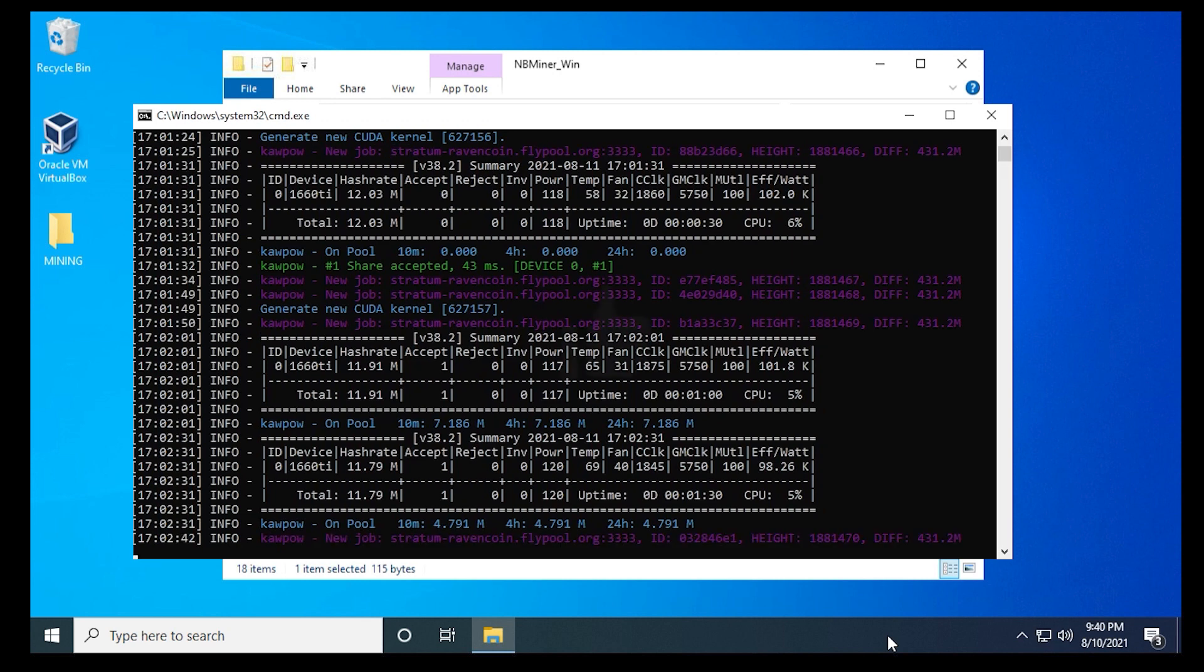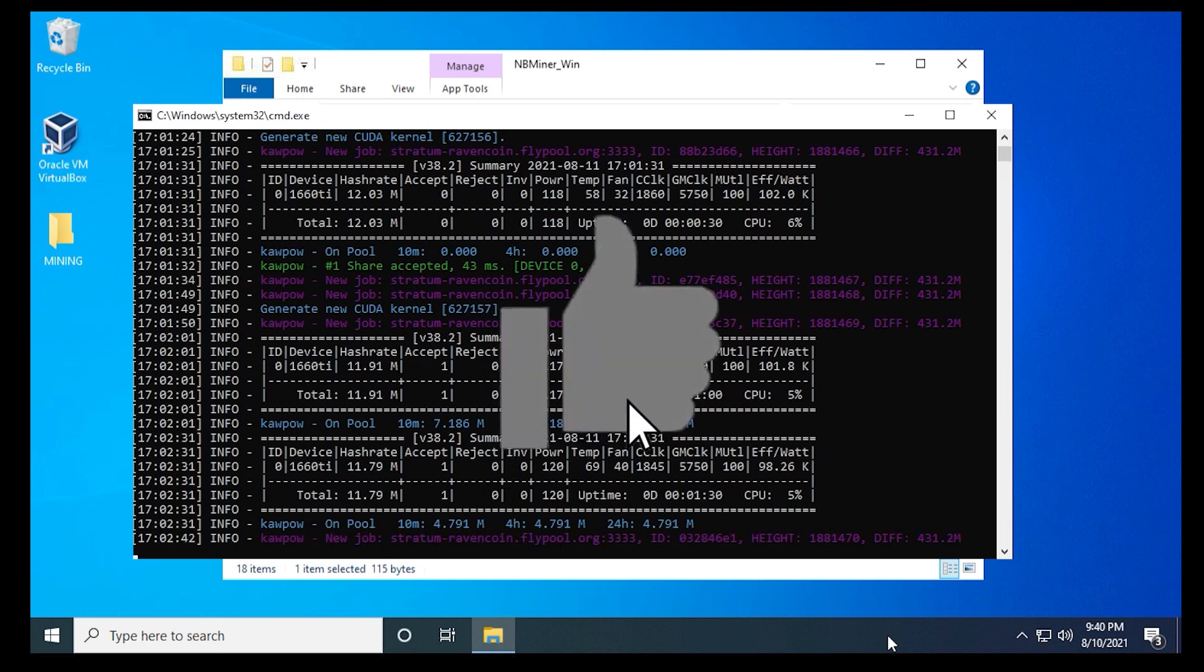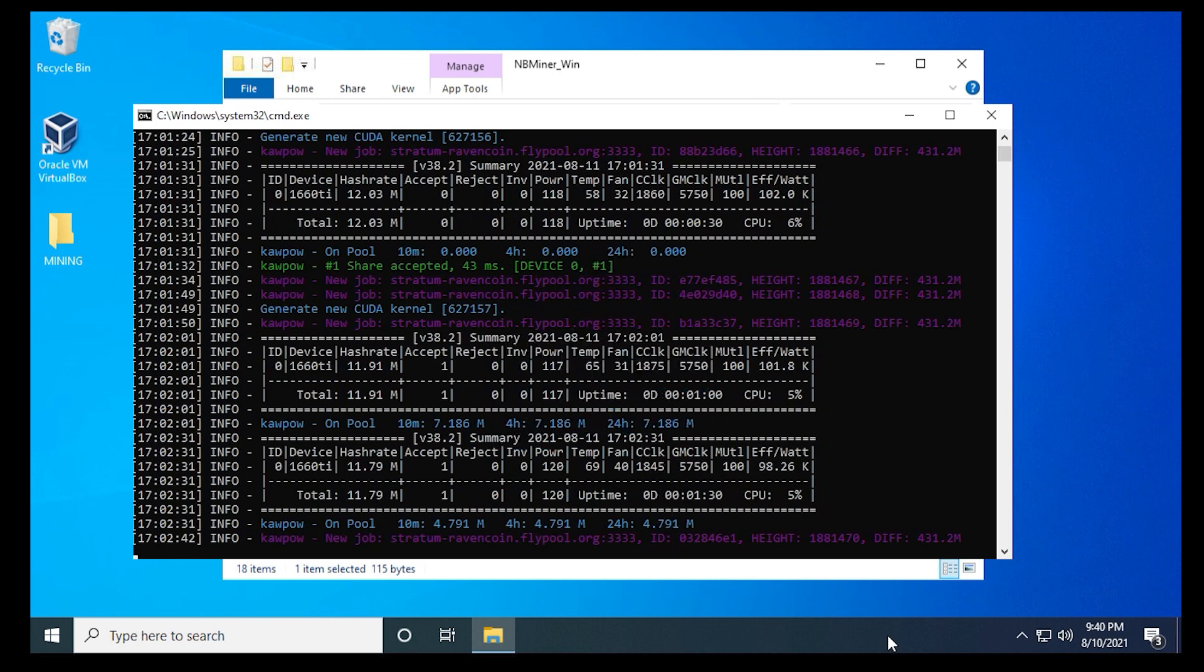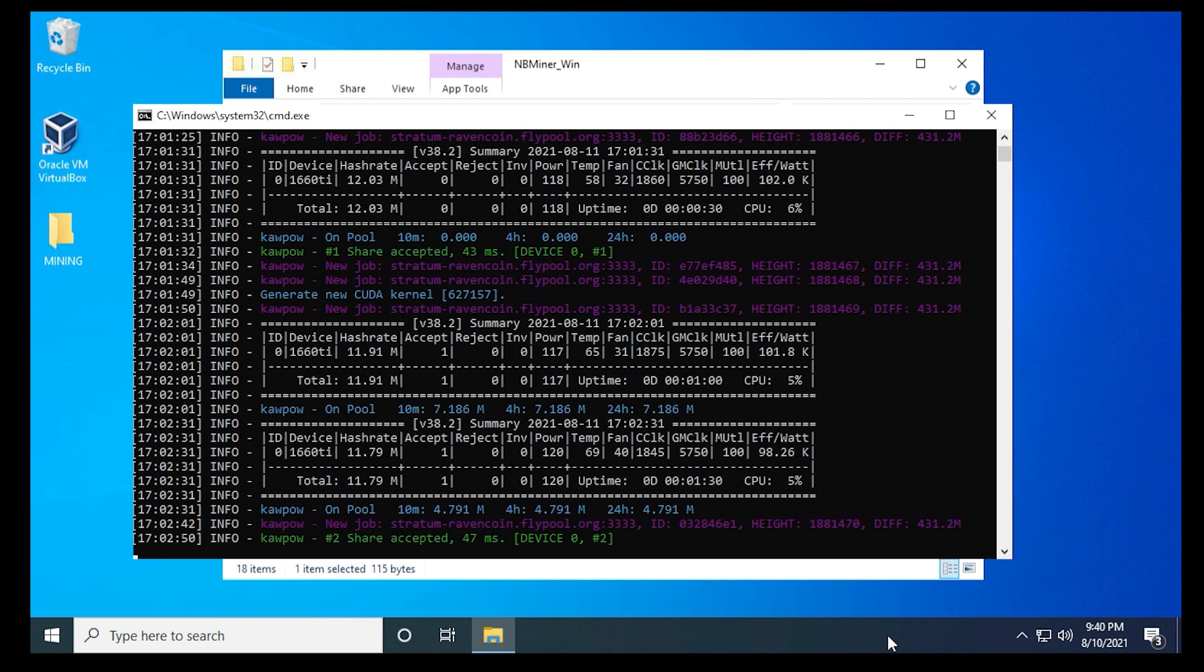I hope you found this video useful. If you did, please give us a thumbs up. If you have any questions, you can go ahead and put them in the comments below. If you're looking for other tips and tricks related to mining, please subscribe to the channel. Thank you for watching and I'll catch you on the next one.